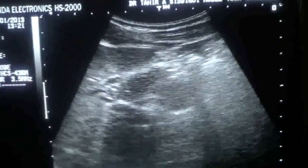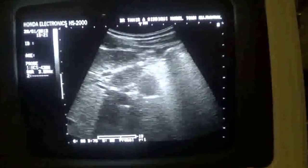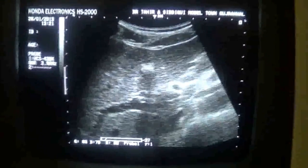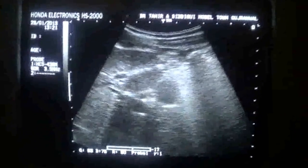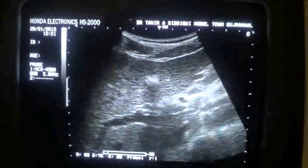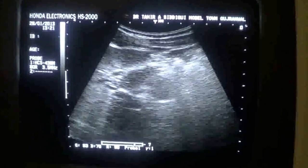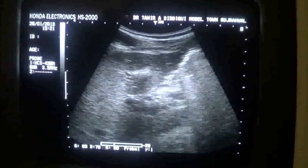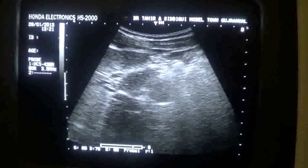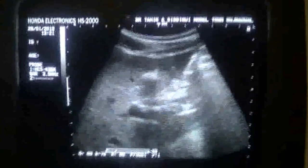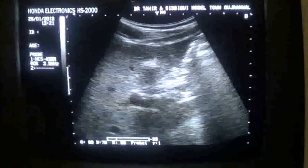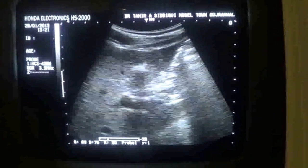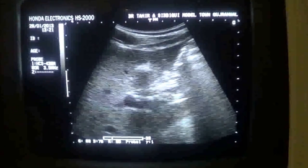This is how we differentiate such lesions on ultrasound. This is very important in sonology, because if one is not aware of these things, one can make a mistake while reporting. So always rotate the probe whenever you see such a lesion within any organ or any region. This is the ligamentum teres in transverse section. Thank you.